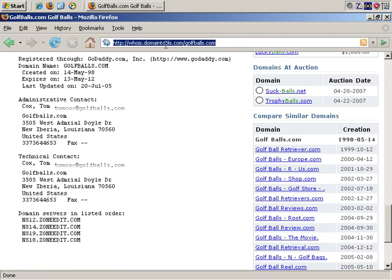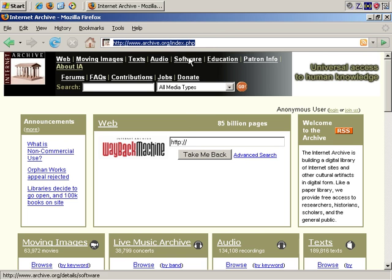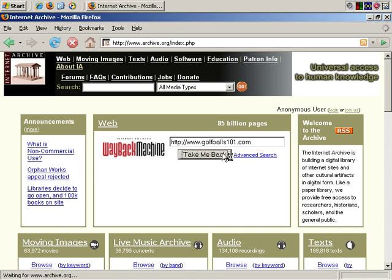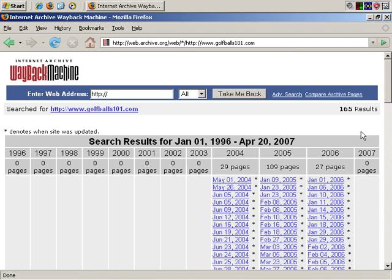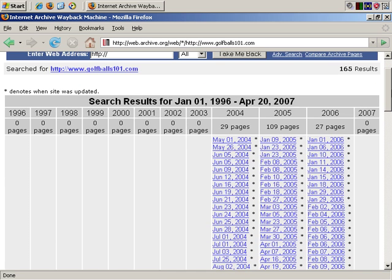Another way is if you go to archive.org, they have something called the Wayback Machine, and that lets you see what your competition used to look like. So, let's go with golfballs101.com, and take me back, and you see that this free service actually takes a series of snapshots over time.